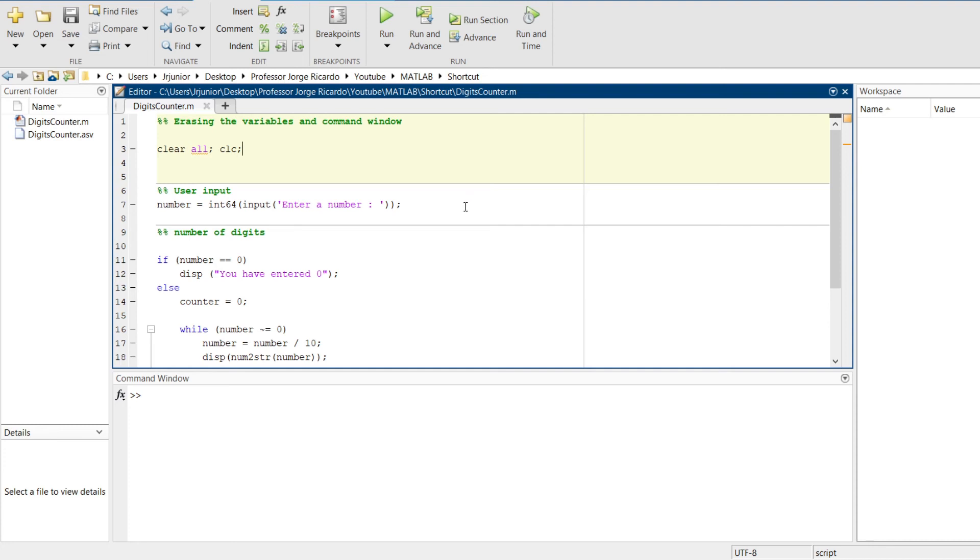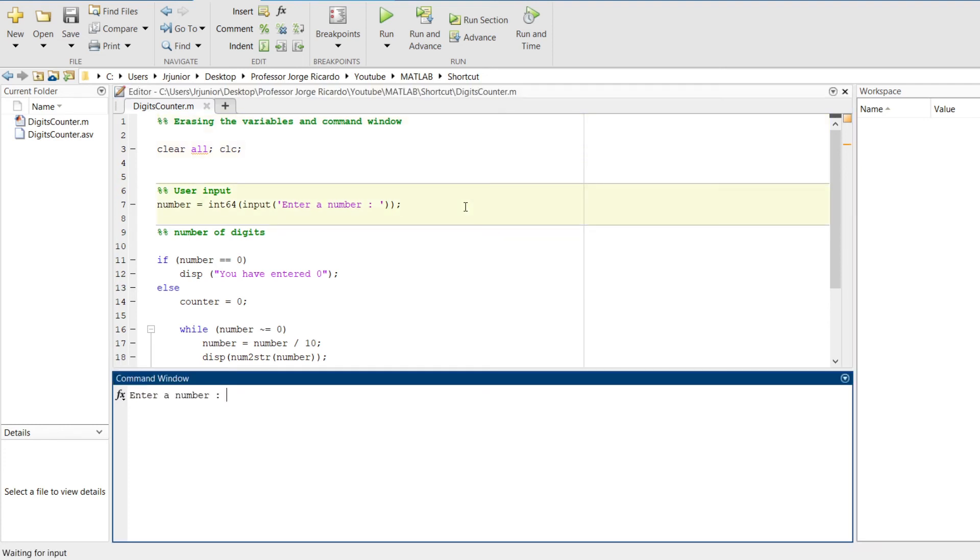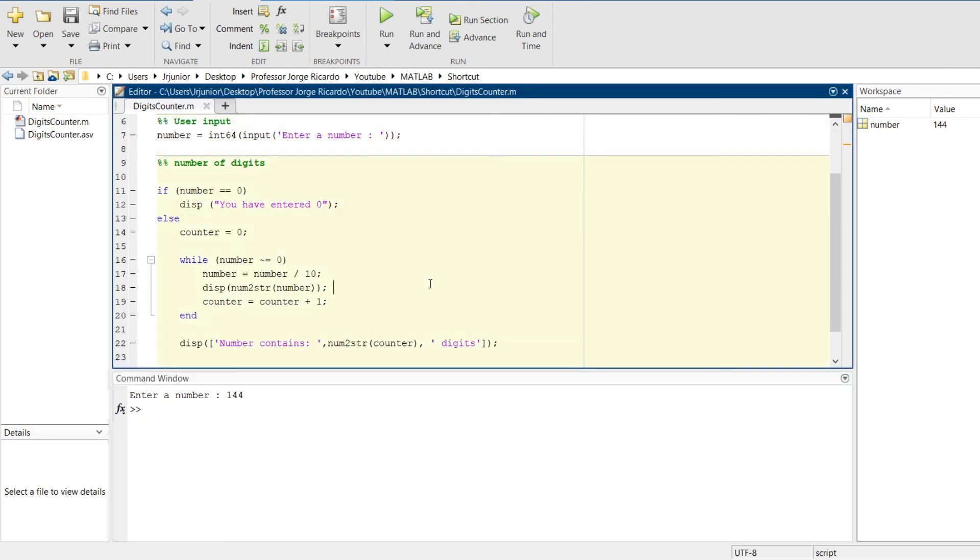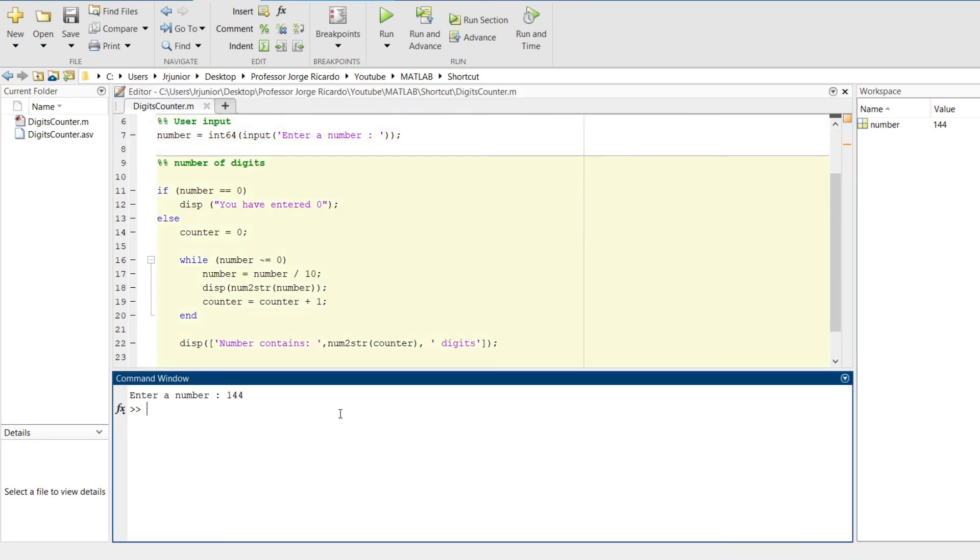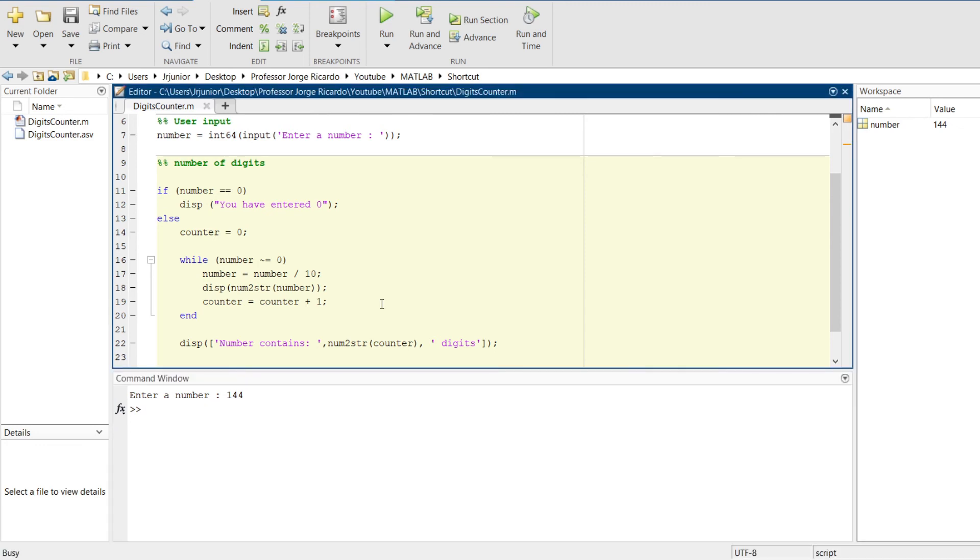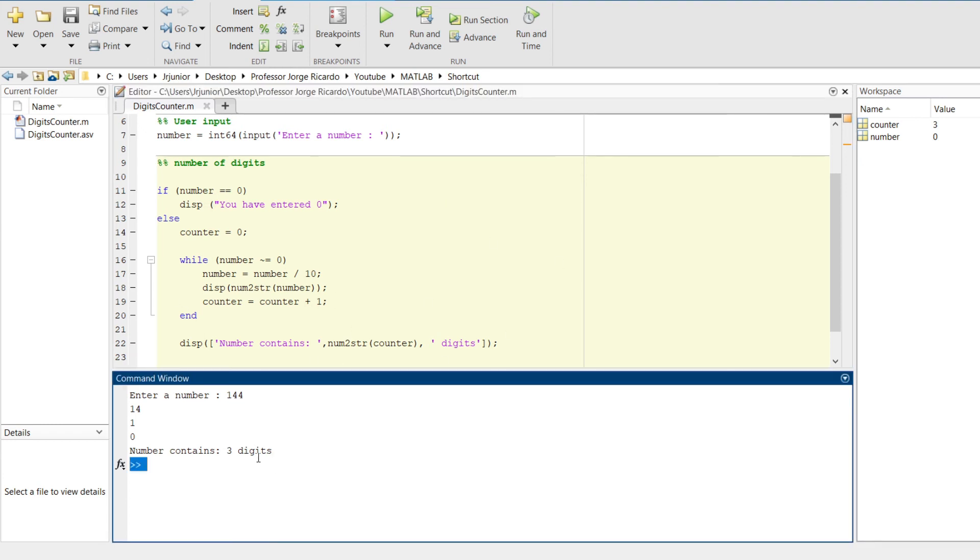We can do the same thing to the second section, click on it, Ctrl Enter. MATLAB will ask us to enter digits. Let's enter 144, a number. And lastly, we can select the section number of digits and click Ctrl Enter. MATLAB will run this part of the code. As we can see, the output is three digits, which is absolutely correct.